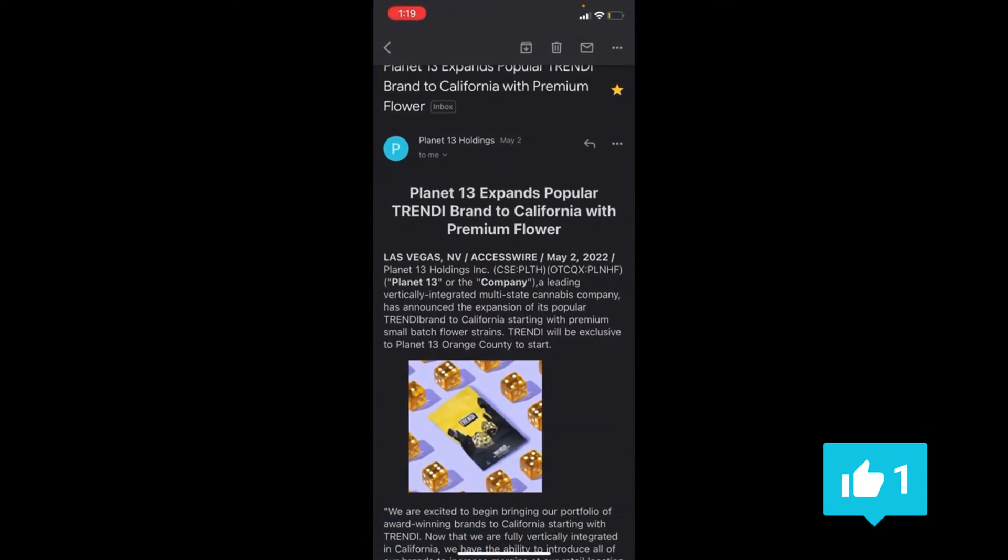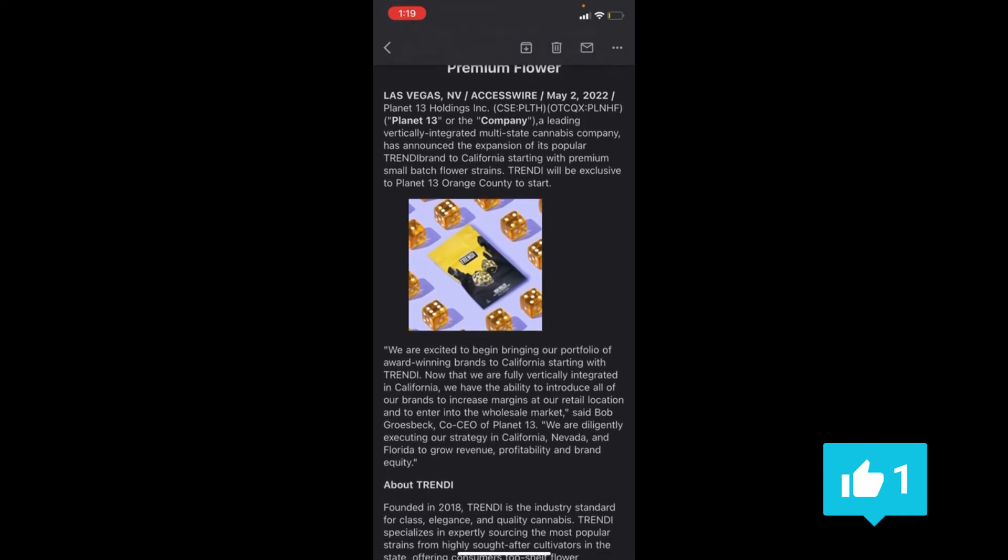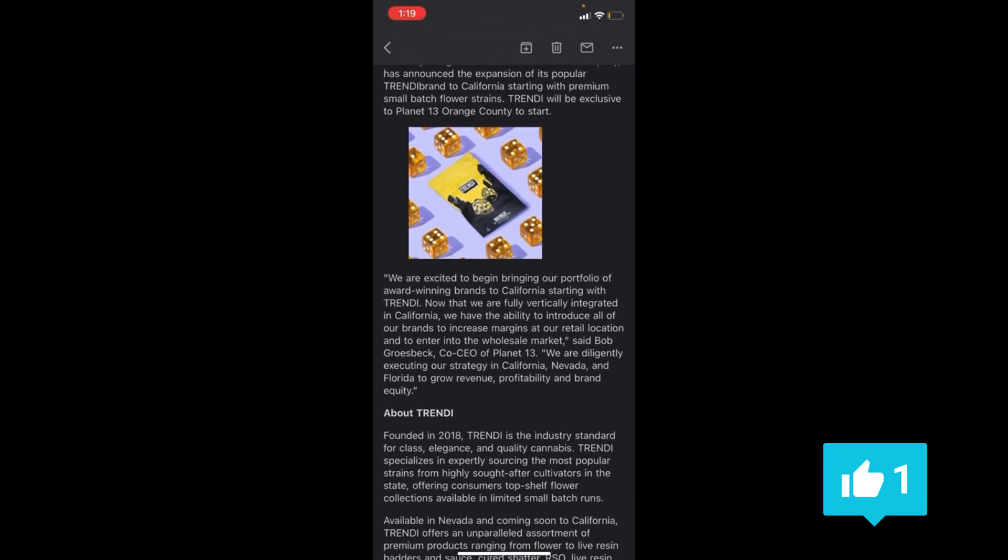Planet 13 expands popular Trendy brand to California. We're excited to begin bringing our portfolio of award-winning brands to California, starting with Trendy.